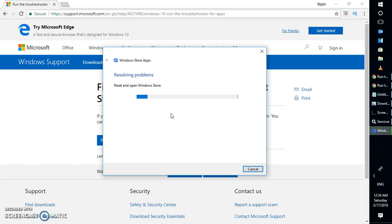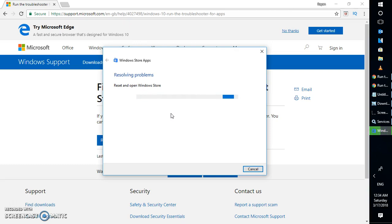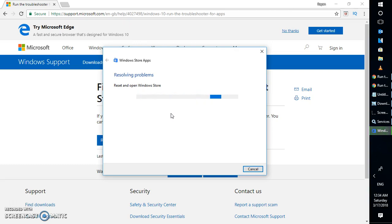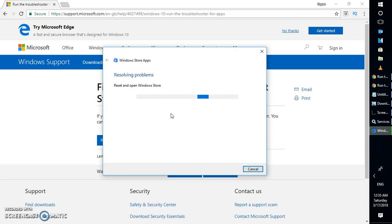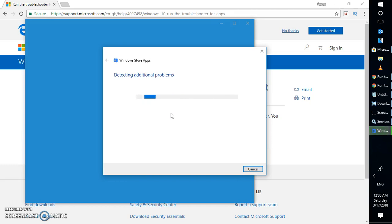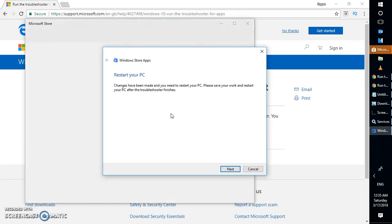Another thing I would also suggest is to check if the download or install option is available for other apps. In case it is available for other apps, it is more likely that particular app is not compatible with your Windows or with your computer.